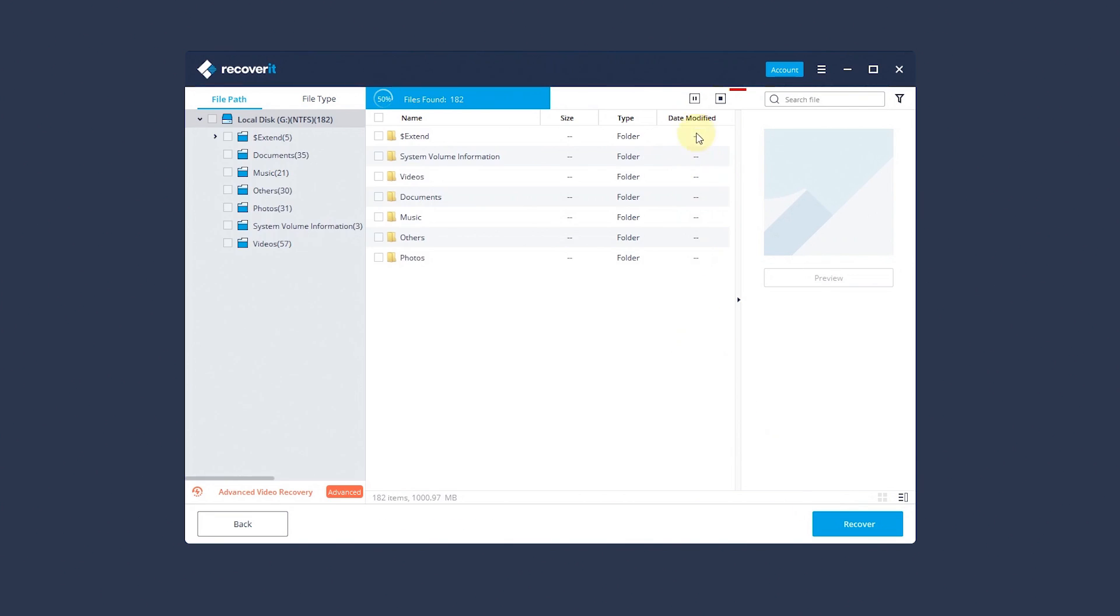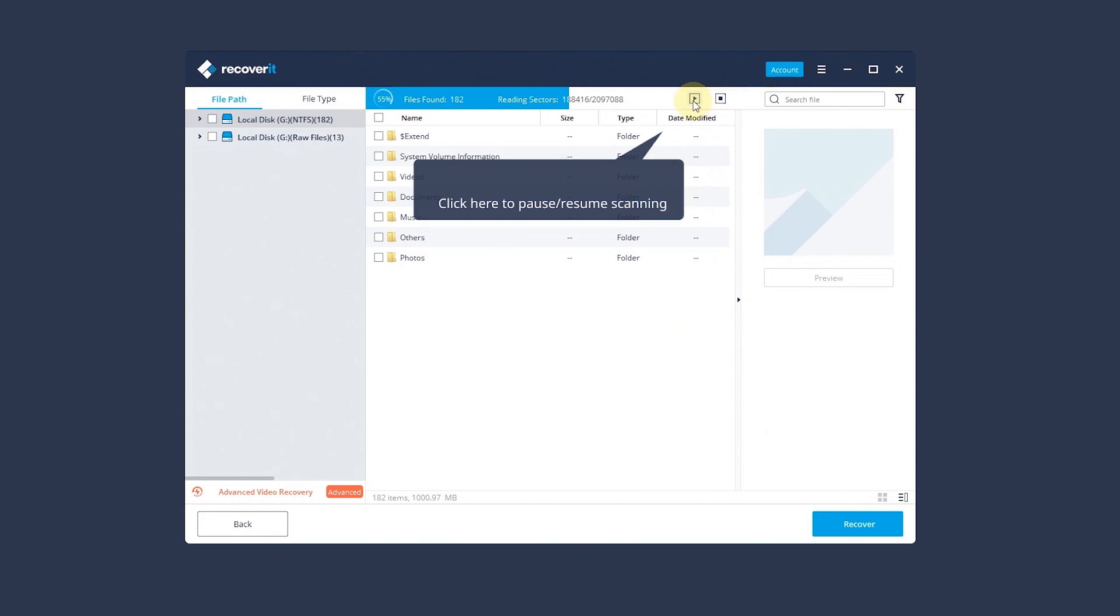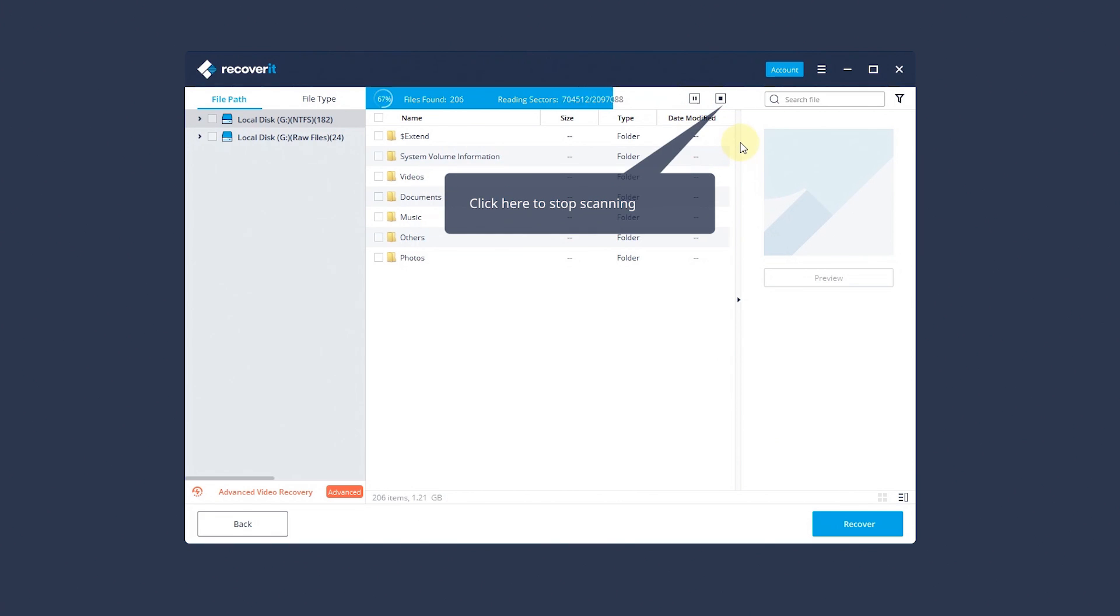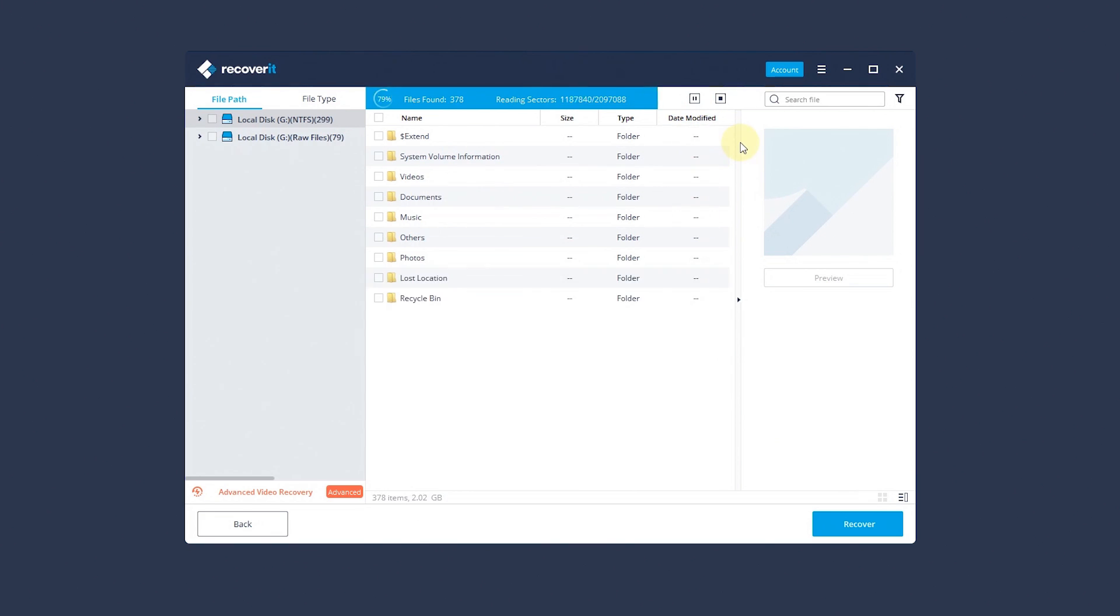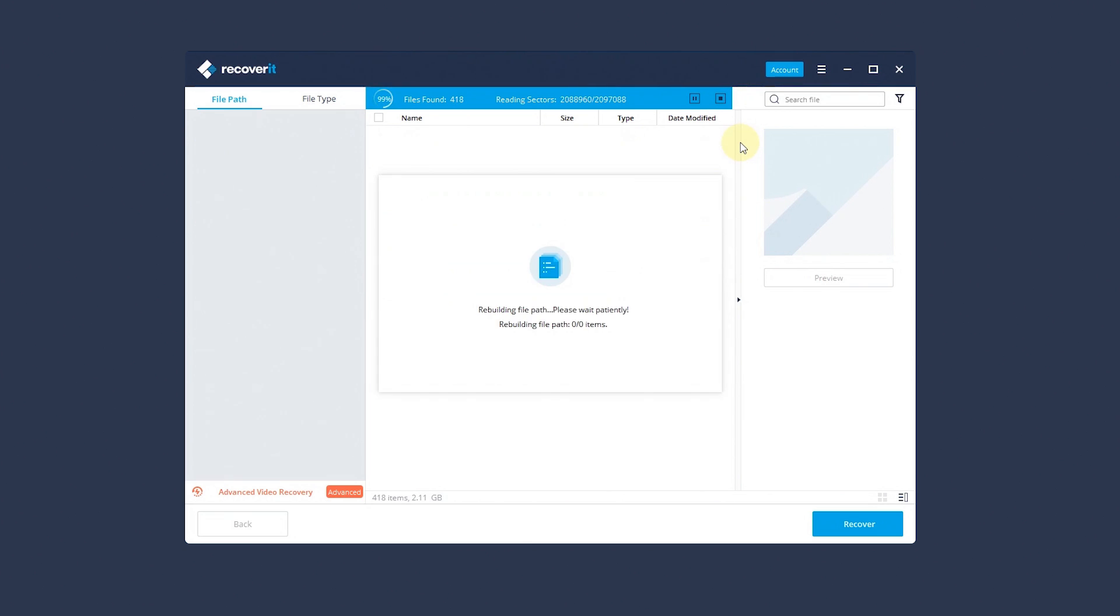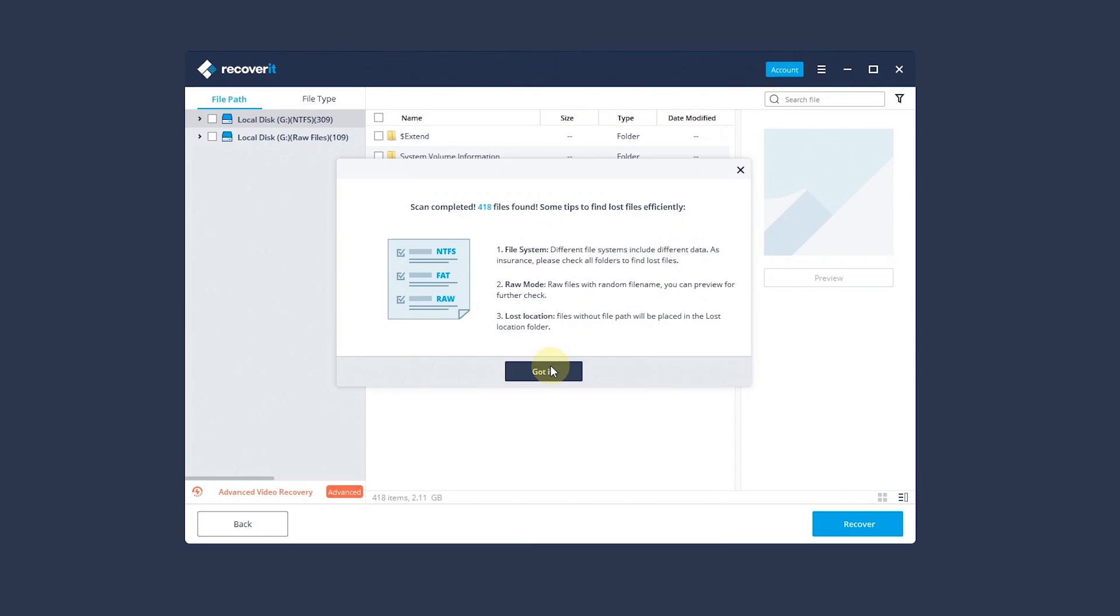Usually, it will take a few minutes to finish the scanning. You can manually pause or stop the scanning process. With the scan done, there will pop up a success reminder.